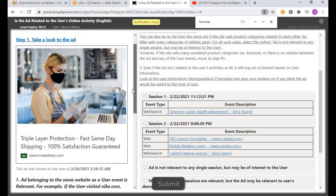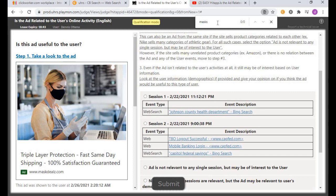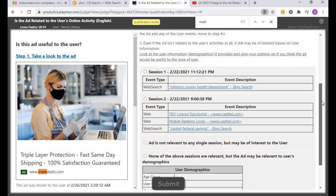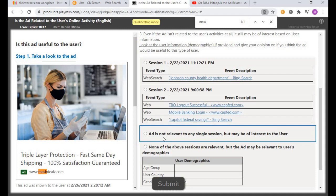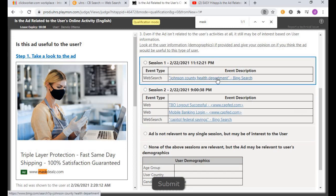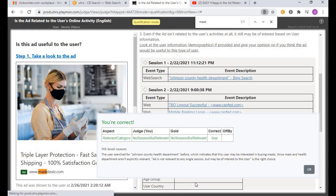The intent of this ad is to sell a mask. Search for 'mask' — it has been mentioned once. Go through the session. I'll click on session one because I can see the person at some point searched for Johnson County Health Department. So I'll click 'ad is not relevant to any single session, but may be of interest to the user,' because the user searched for a health-related item and this mask is also related to health. Submit. We are correct.